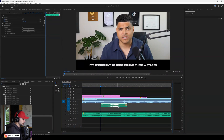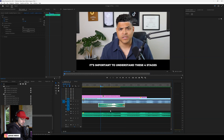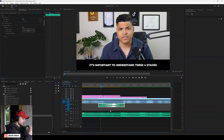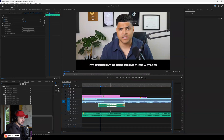If I click Reverse Speed, you'll notice that the audio waves just shifted a little bit. What we did is, by reversing the speed, we also reverse the audio — we reverse the way that it sounds. So if we have a sound effect that sounds like it's going in, and we reverse the speed, it will sound like it's coming out. That makes sense.